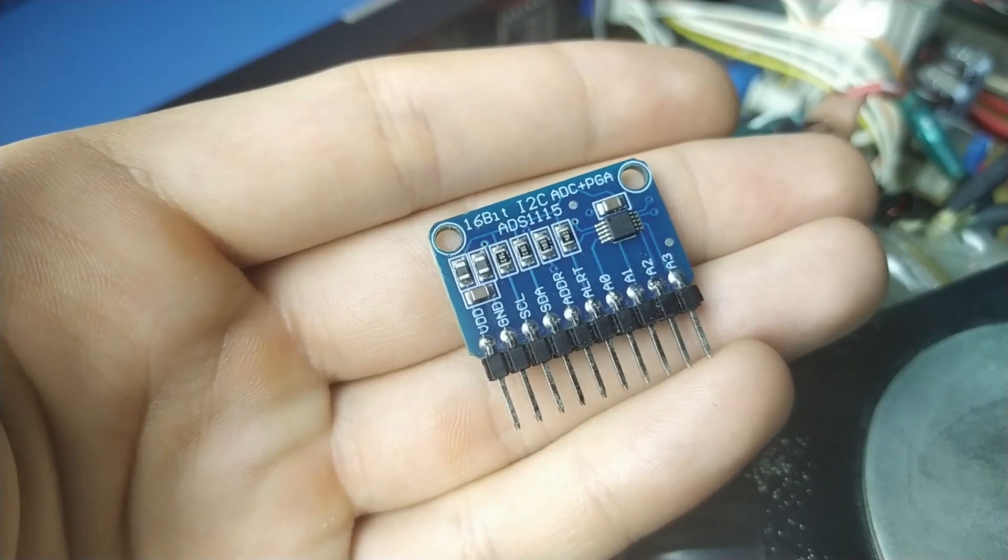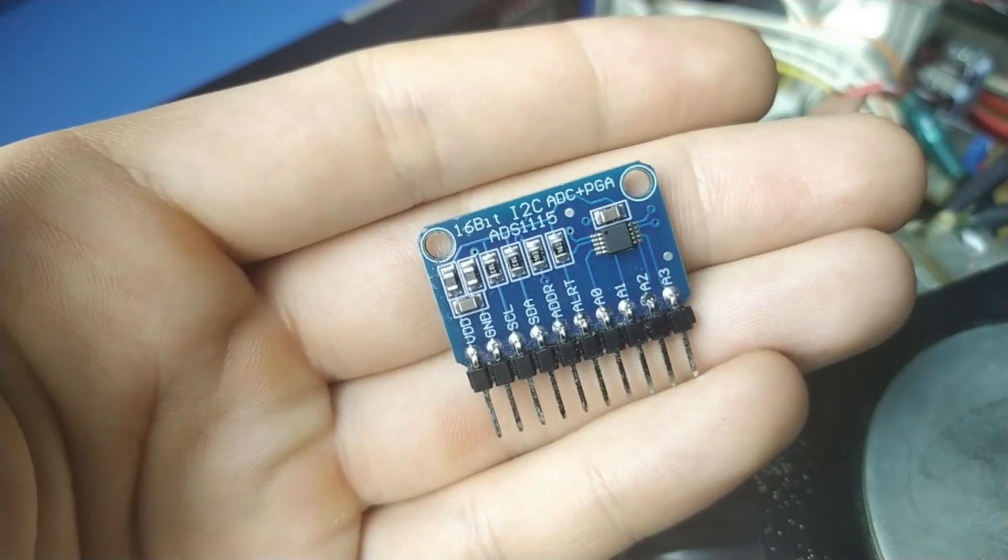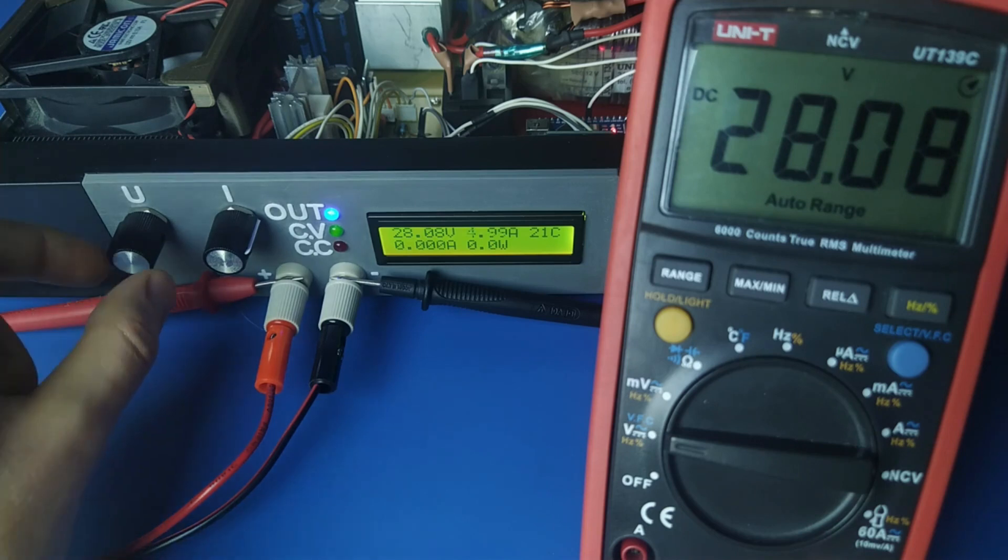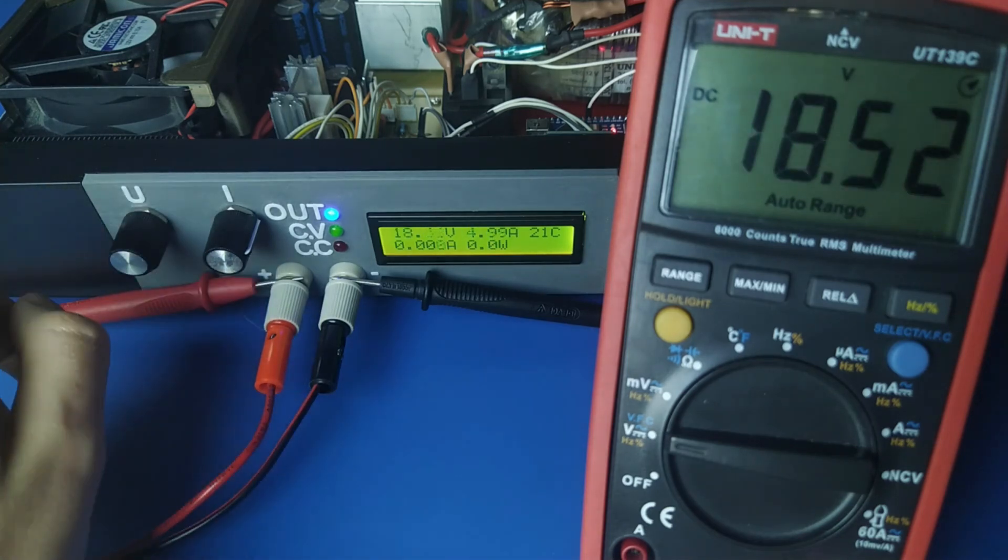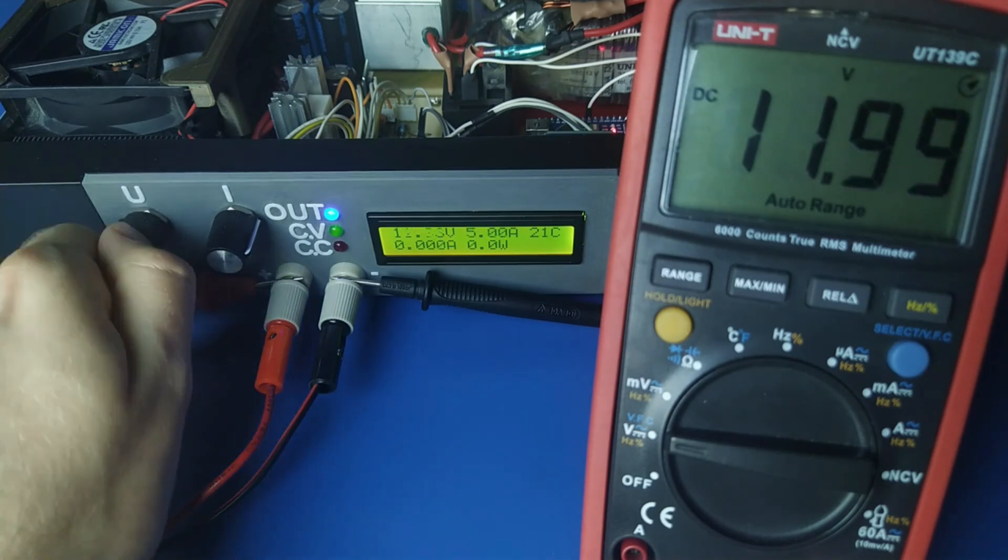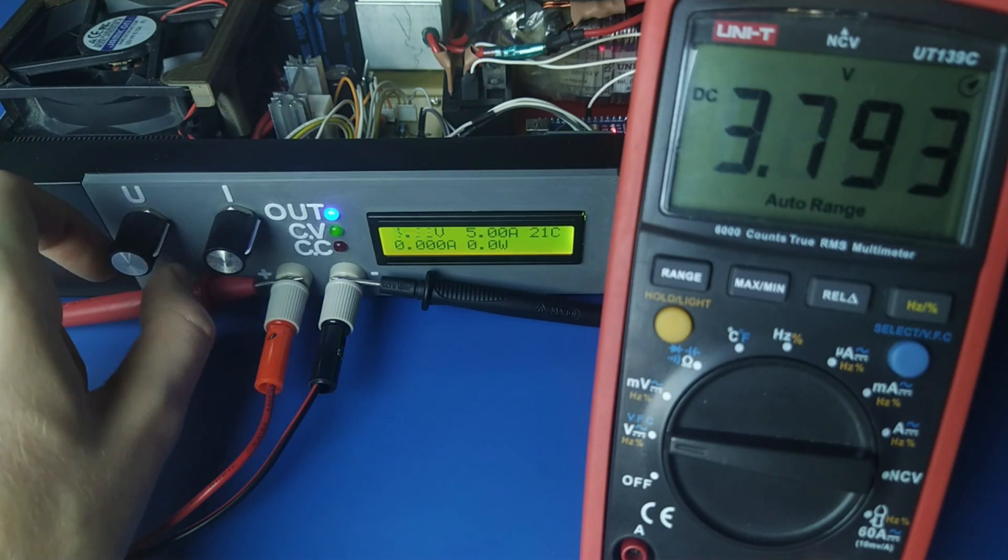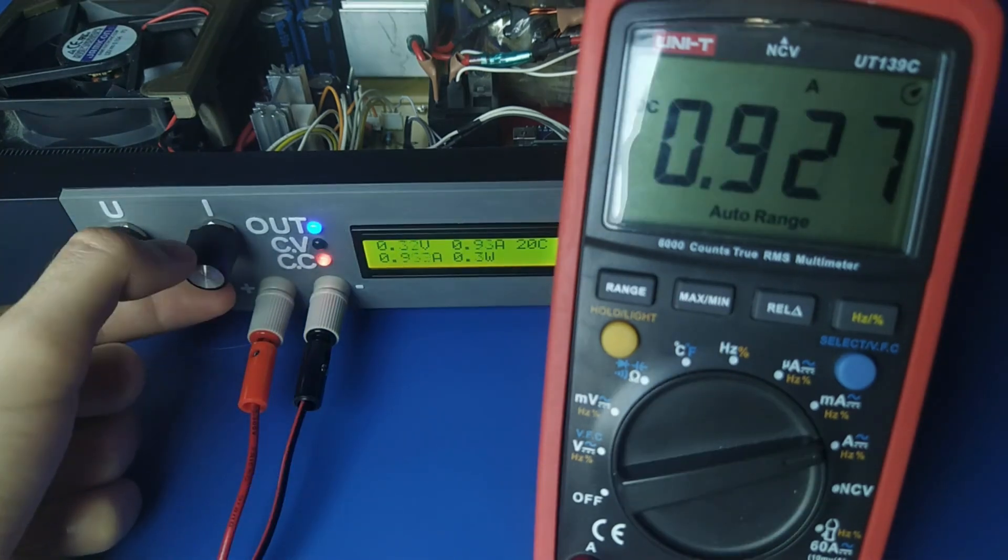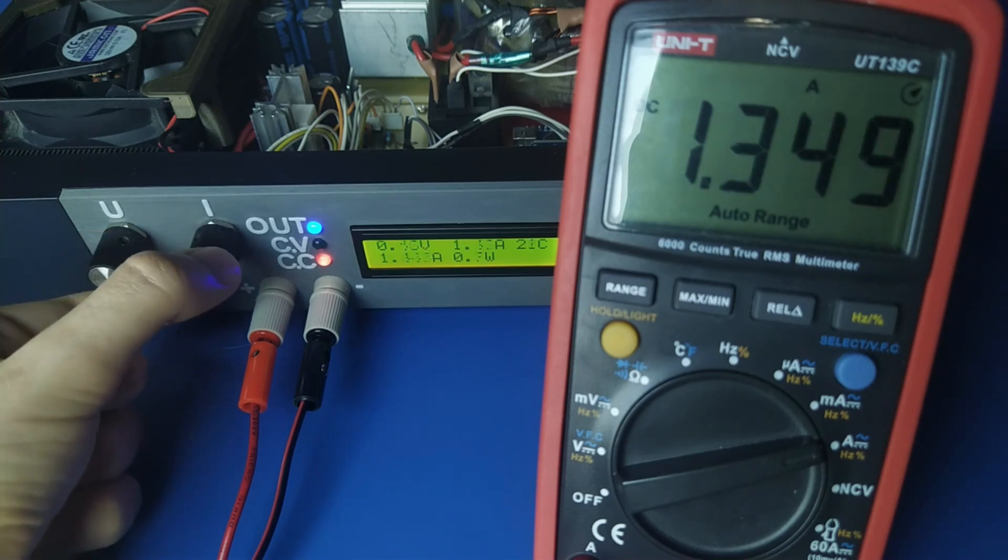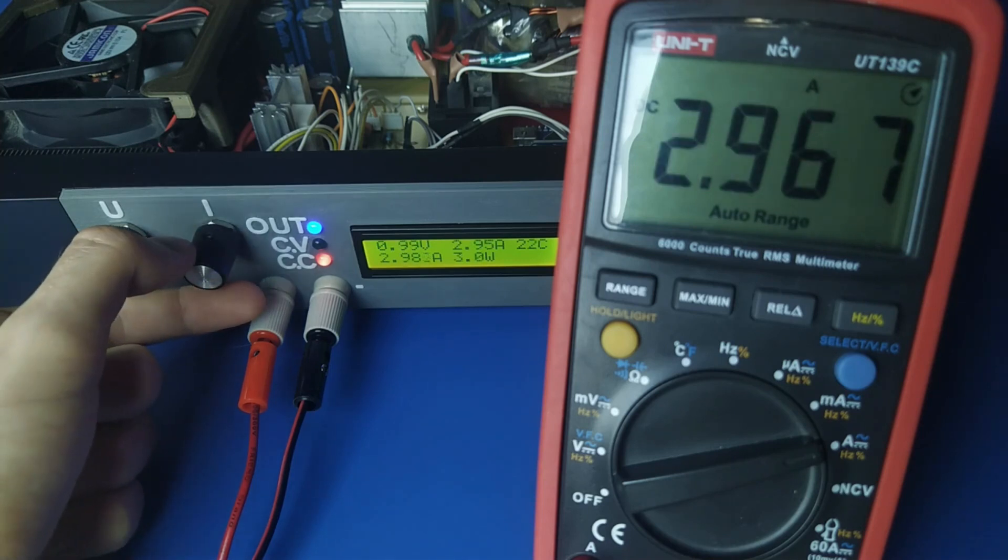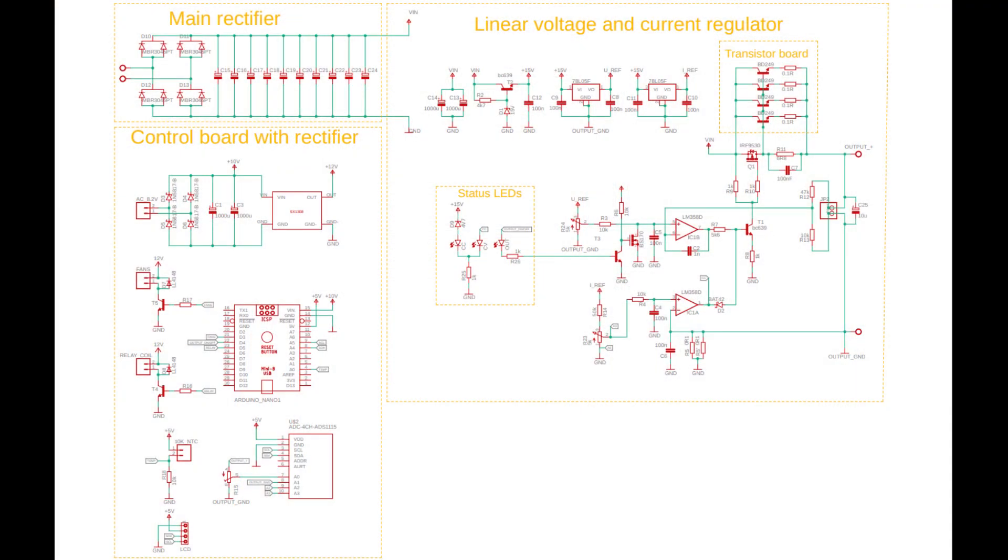This 16-bit ADC is used to measure output voltage and current, as well as set current limit. Output voltage readings match with my multimeter down to two decimal places. The current readings are reasonably accurate, though it could be improved. For example, by measuring the voltage directly on current shunt instead of the negative output terminal, but that would require one more channel of the ADC.